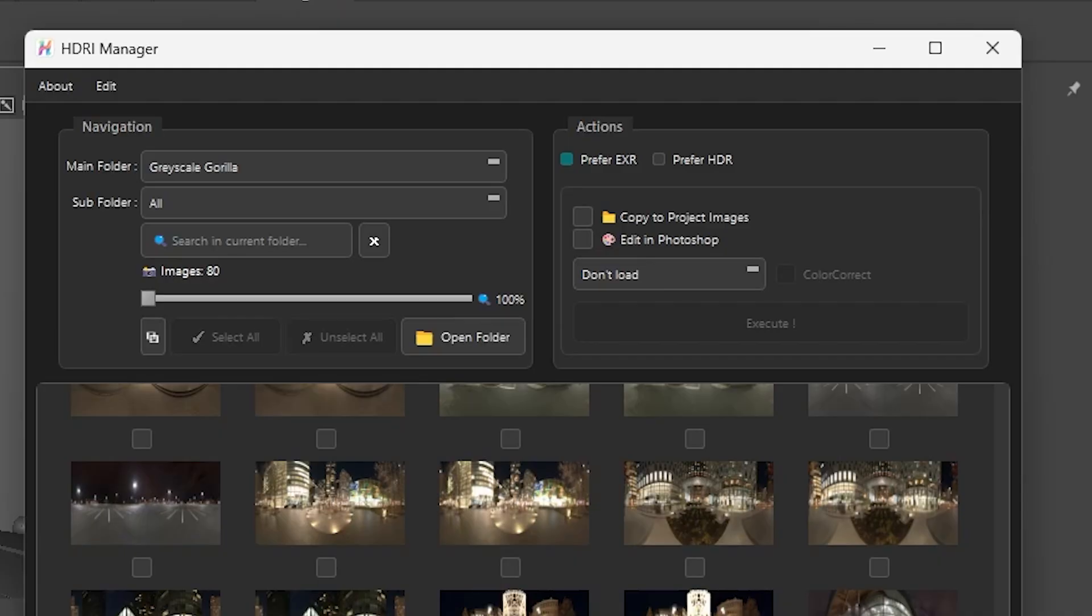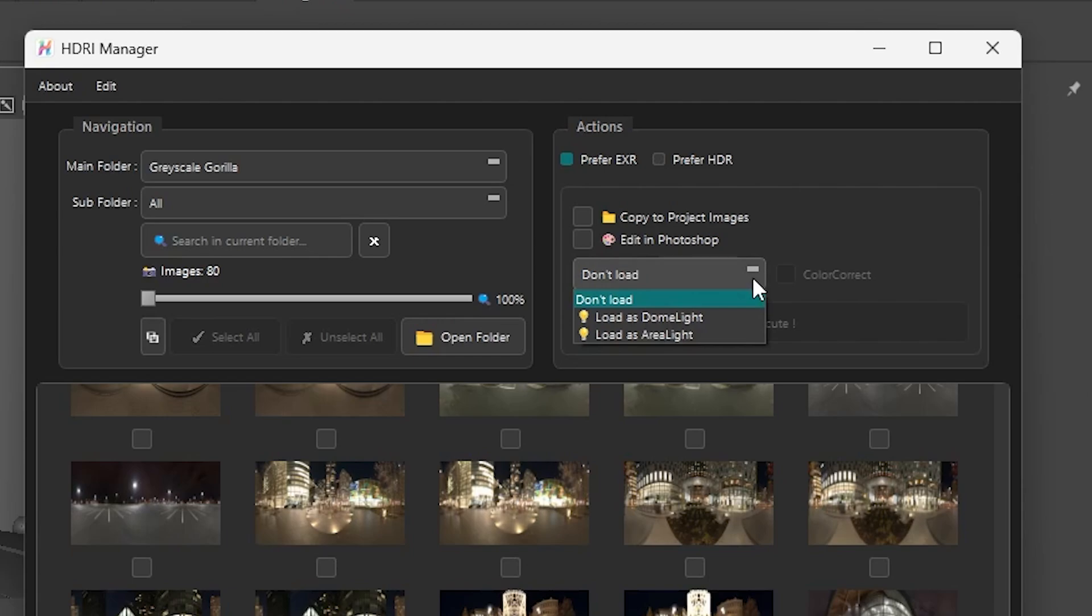Depending on the software you're using the options might look slightly different but in general you'll always be able to choose between a dome light and an area light. Once you've made your choice just click execute.